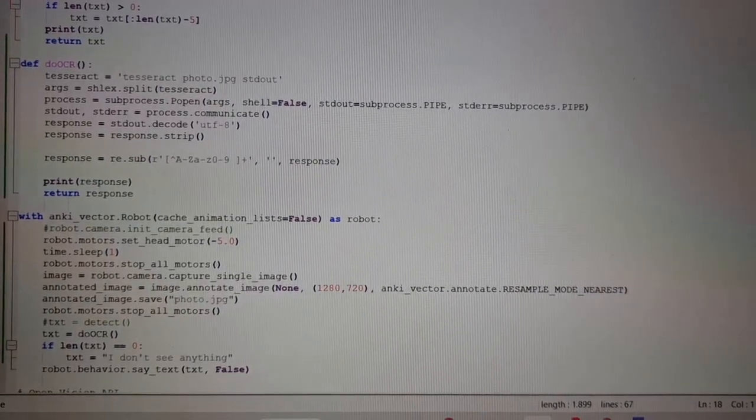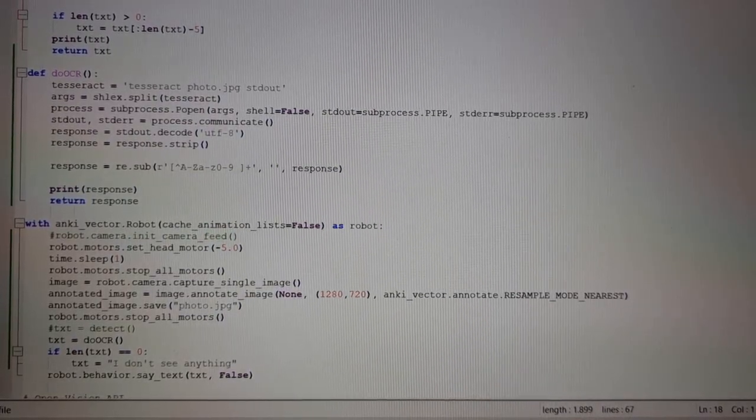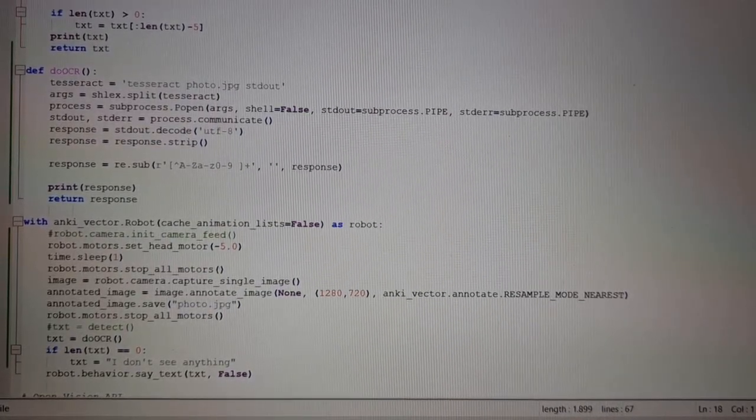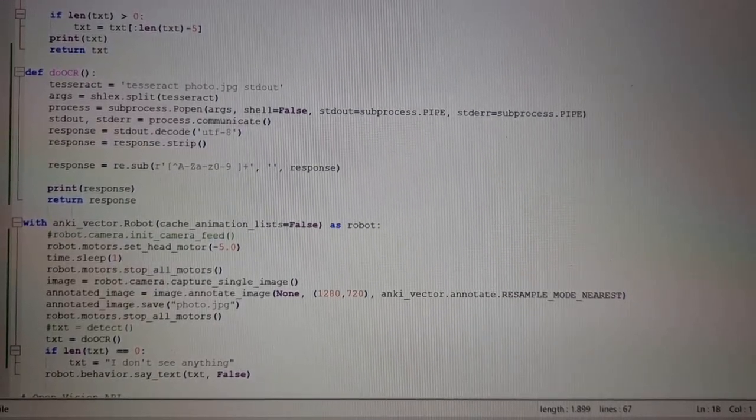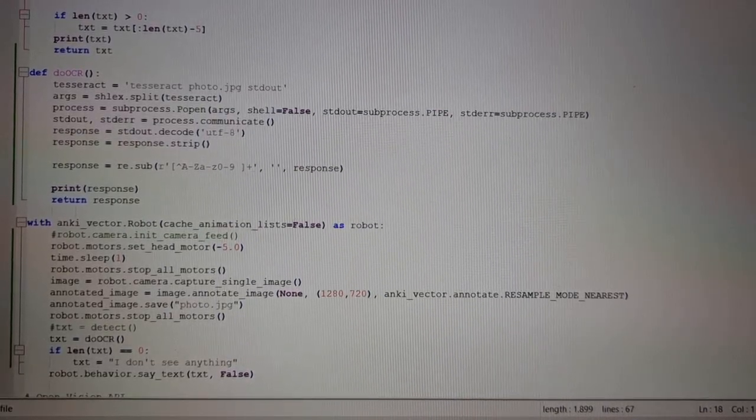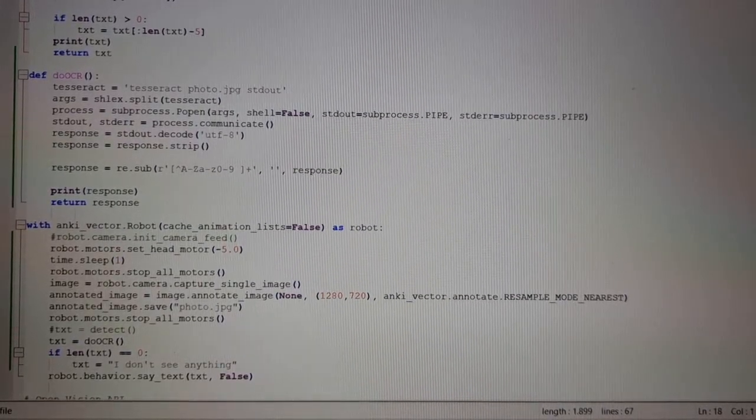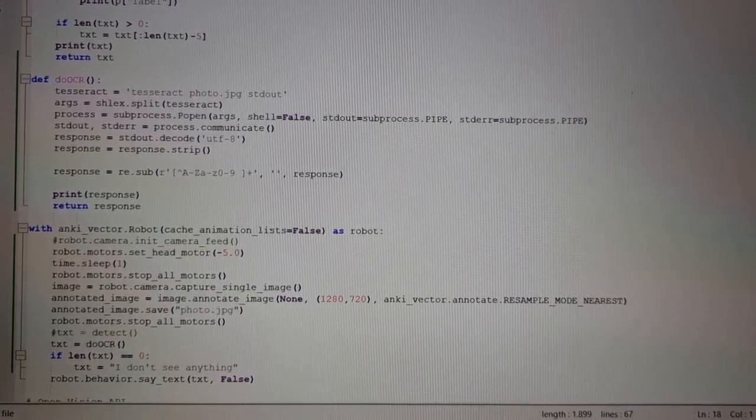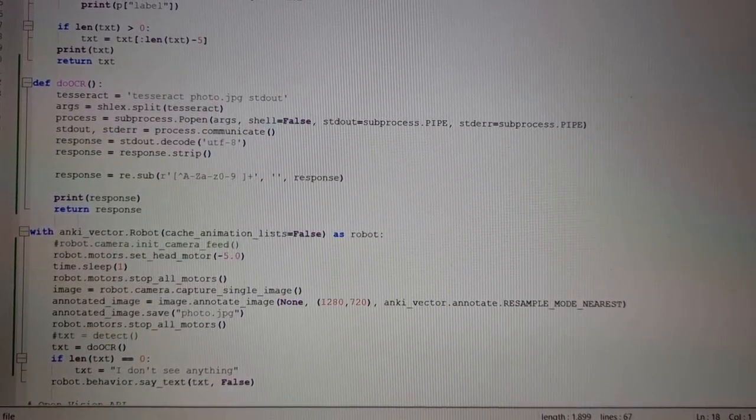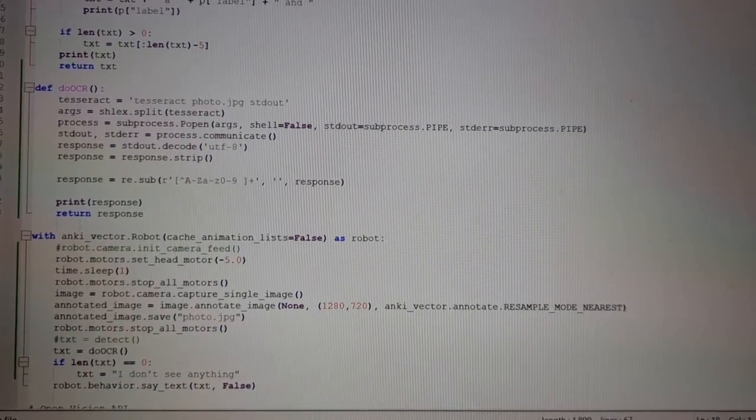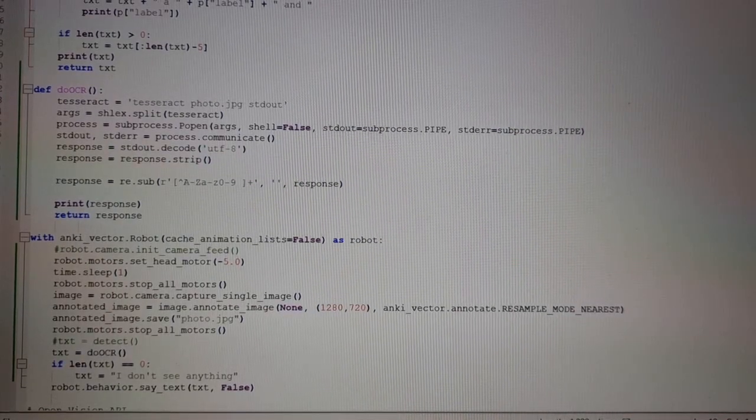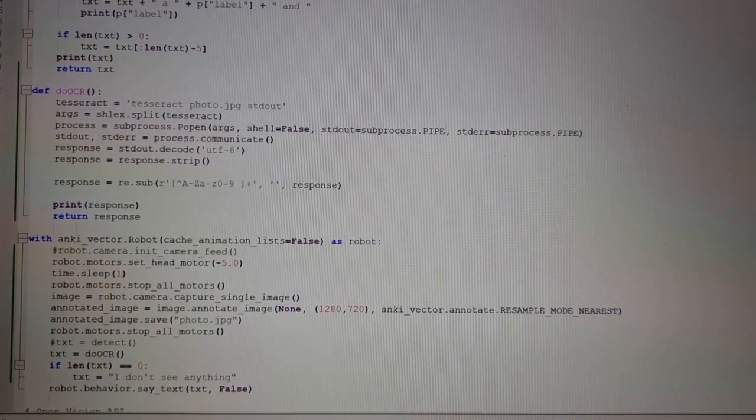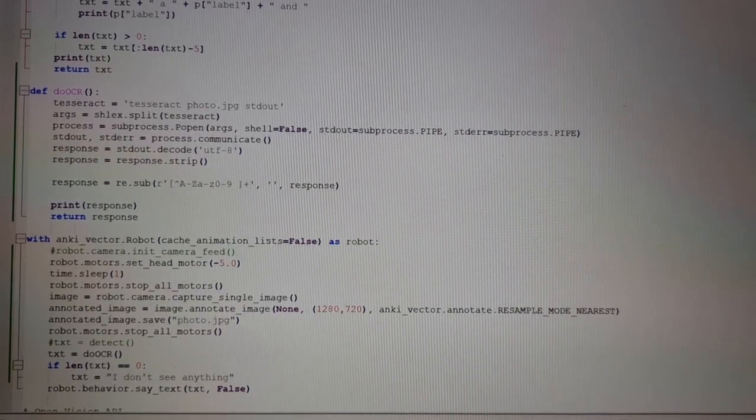It's very basic. What we are going to do is capture an image with Vector's camera, then feed it to a program called Tesseract that actually does the OCR and it returns some text. And this text is then fed to Vector using the say API so that Vector will pronounce the text read in the image.